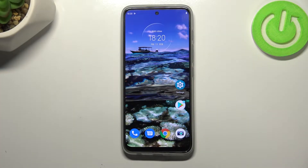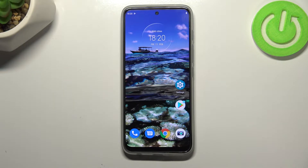Hi everyone, in front of me I've got the Motorola Moto G71 5G and let me share with you how to check total screen time on this device.